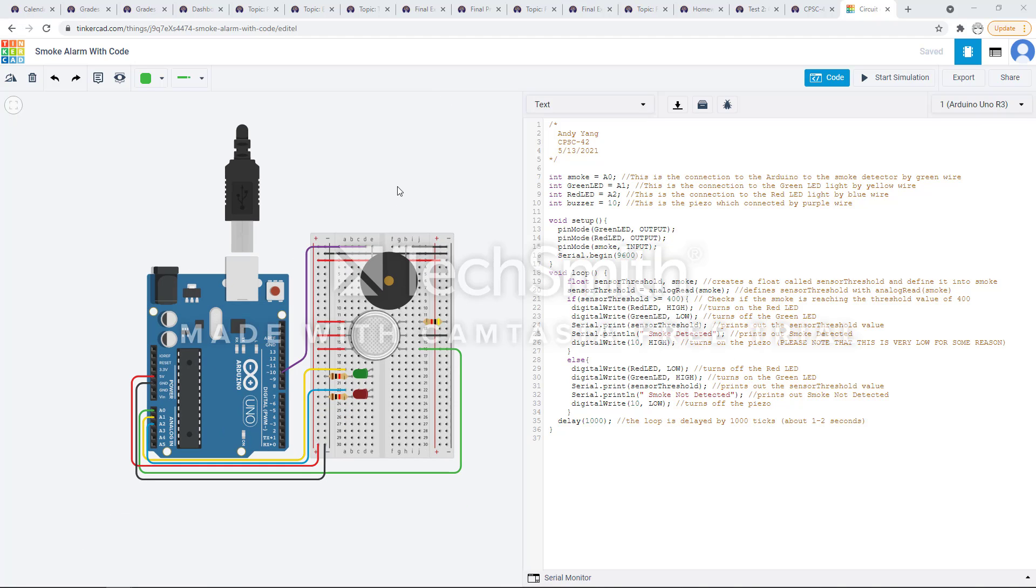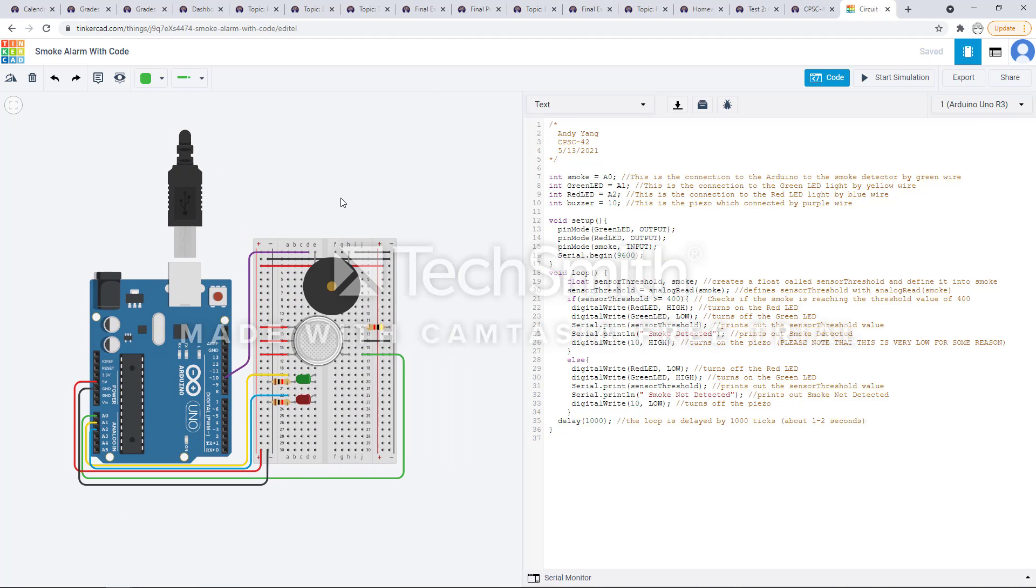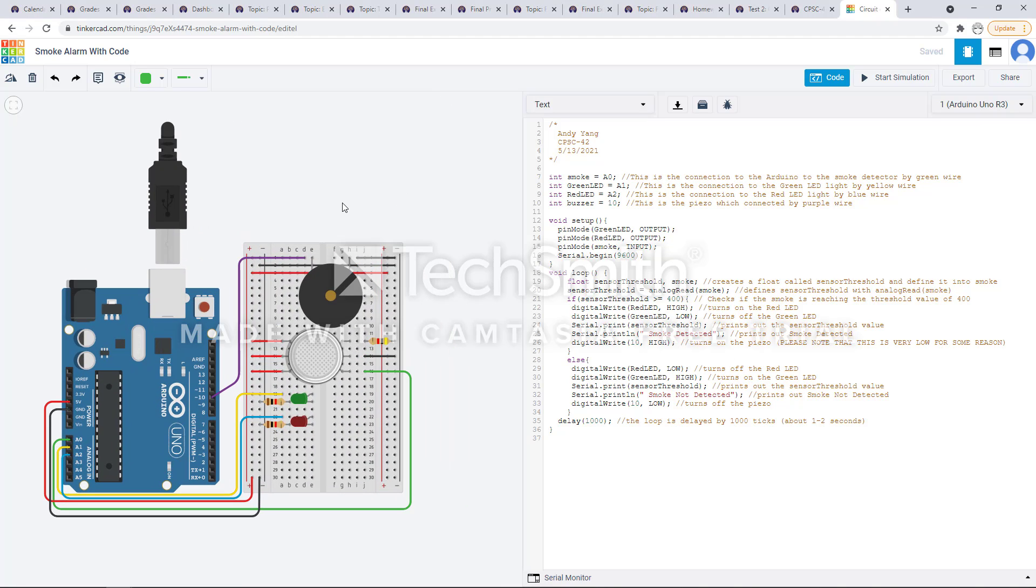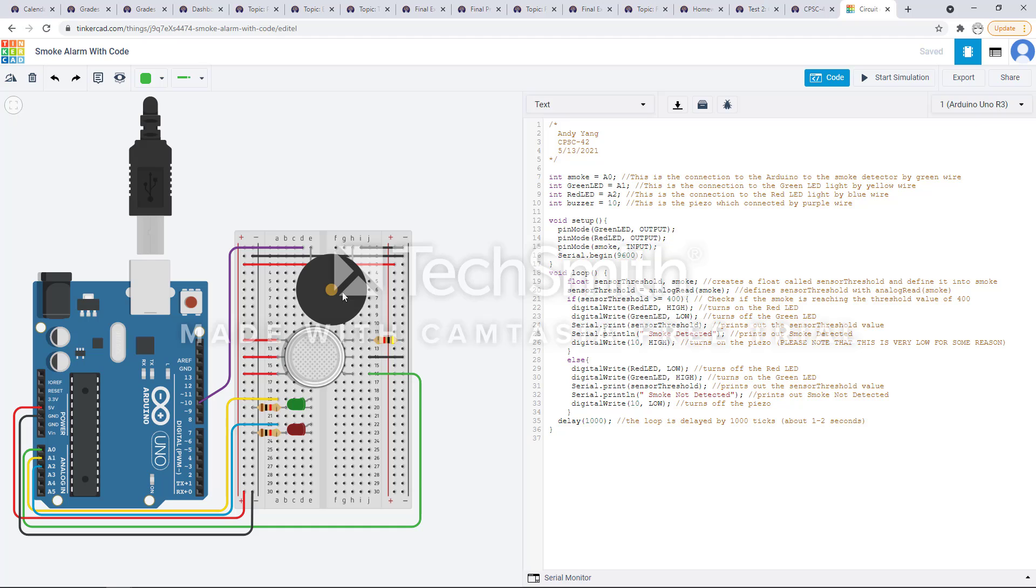I made mine on Tinkercad because I didn't have the money to buy all the real materials like the Arduino, the smoke alarm, the piezo, the resistors, the LED lights, and wires. So here as you can see, this is my code right here.